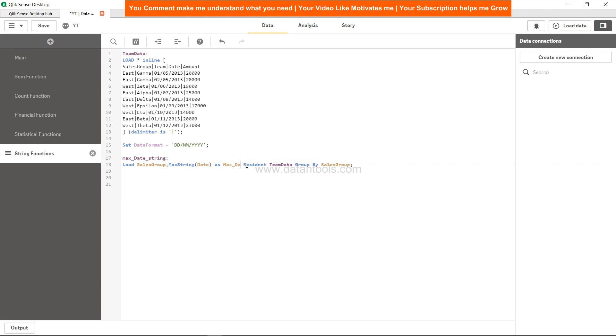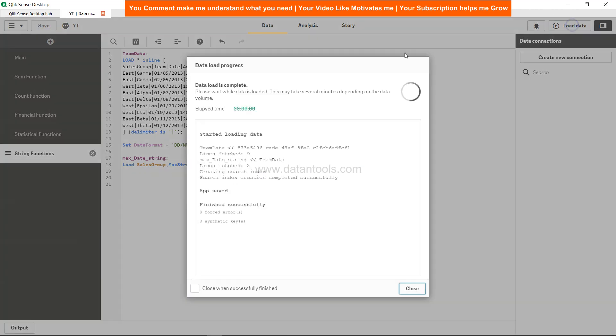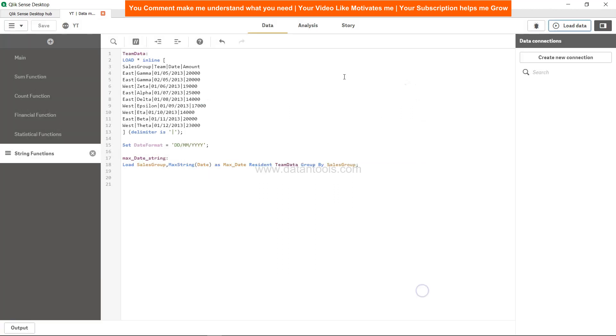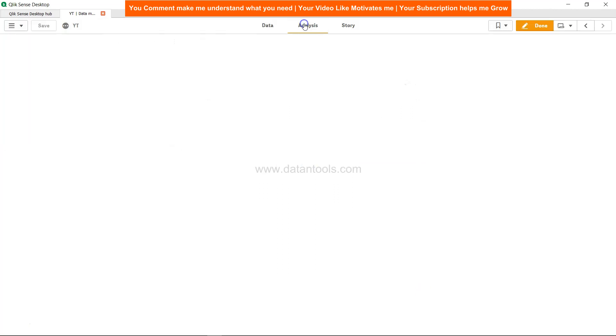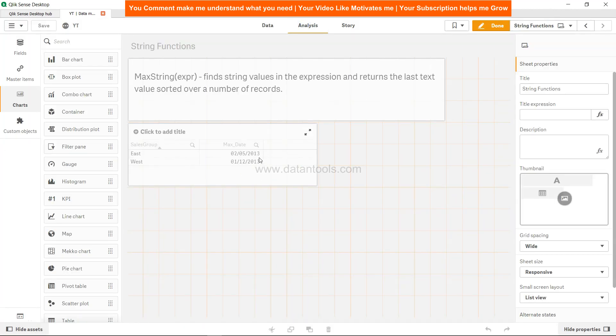Now save this, load the data, click close, and come to analysis. Come to analysis, and now we get the dates over here.